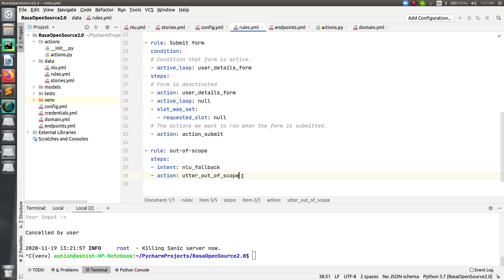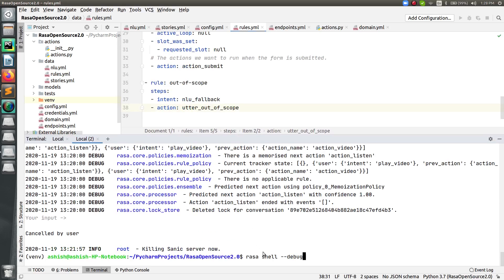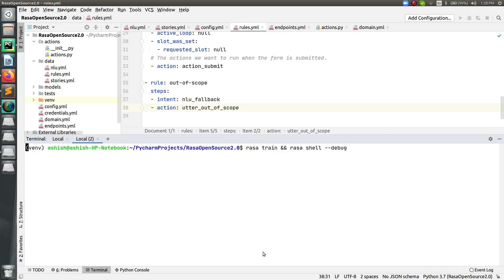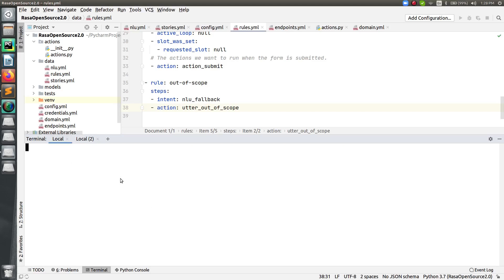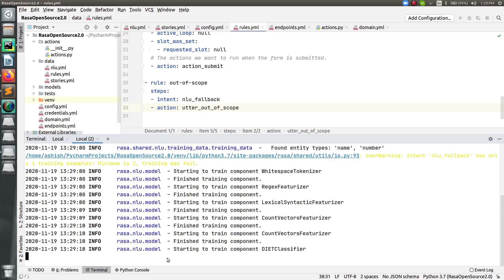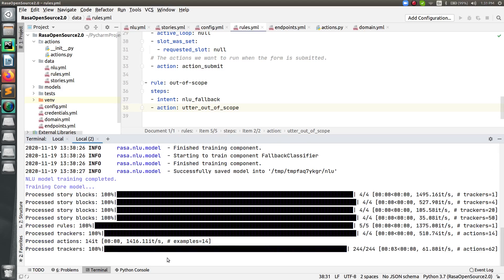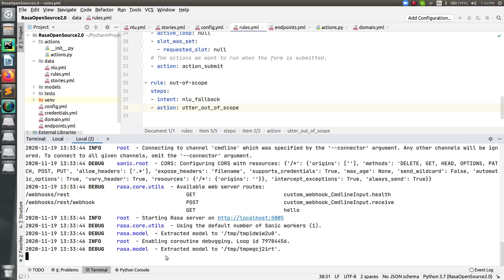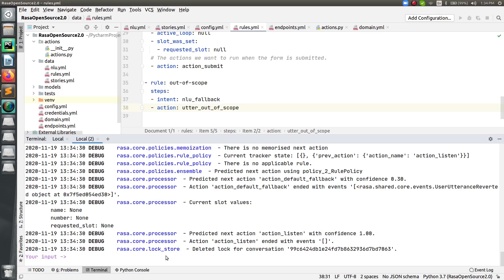Now I'm done with the fallback policy configuration. I can train the bot and test whether it replies correctly per the fallback policy. Let me run the training. Also run the action server in parallel if you want. The bot is now trained.